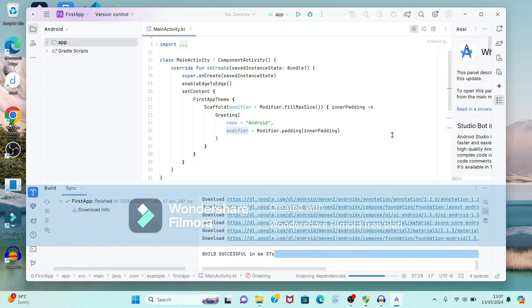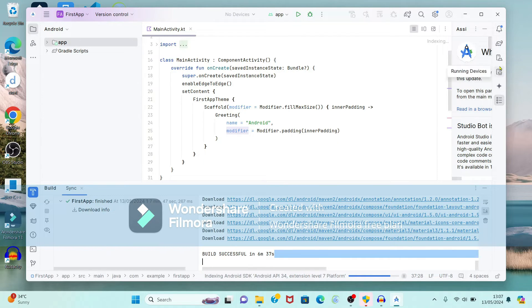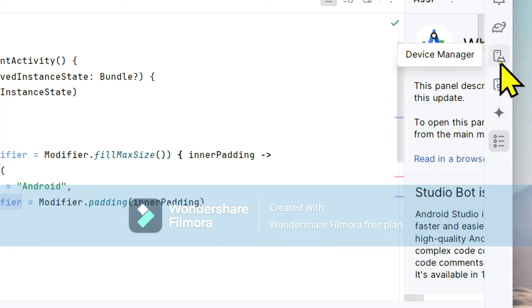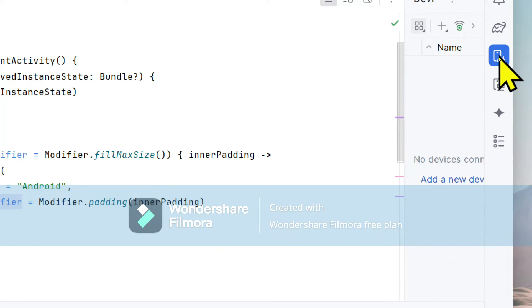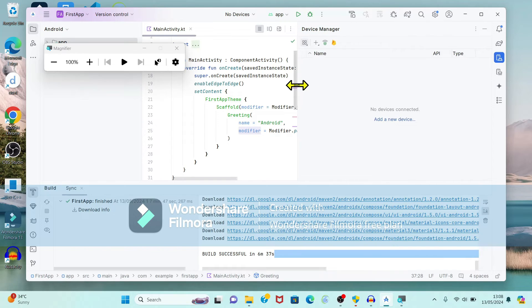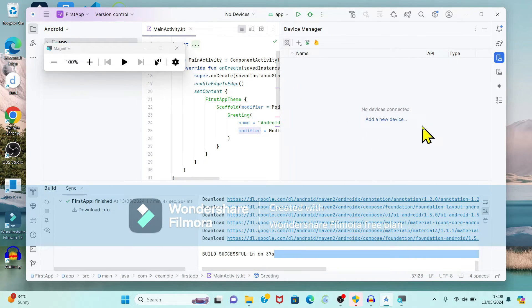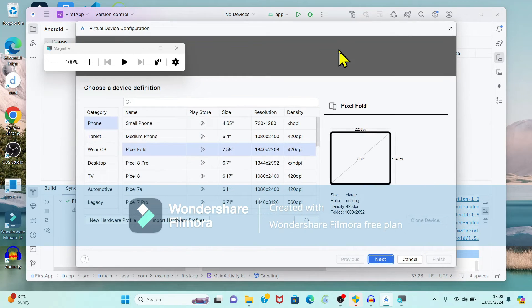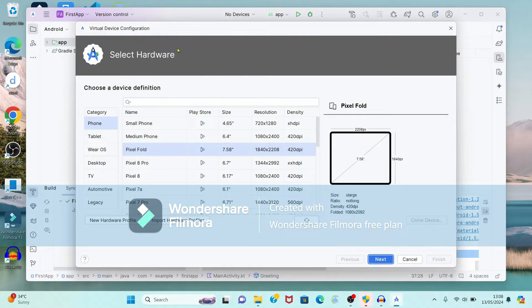After this we have to add device manager. So if you see on right side the top corner, it is showing the option device manager. So just click on it. Now it is showing message no devices connected. And we want to add device, create virtual device, because we are going to use virtual device.